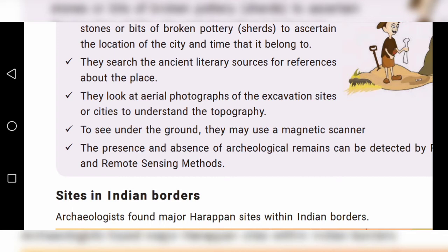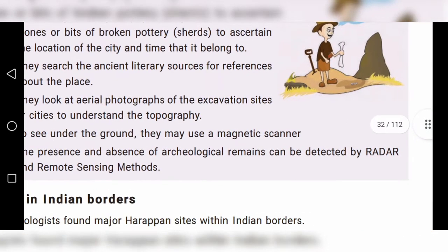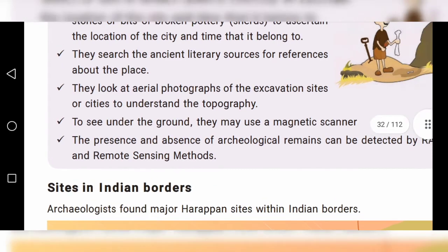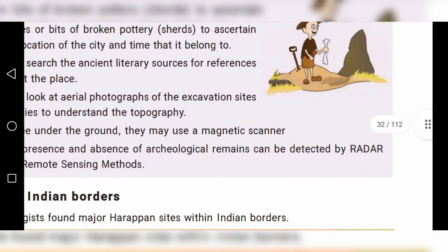To see underground, they may use a magnetic scanner. The presence and absence of archaeological remains can also be detected by radar and remote sensing methods.